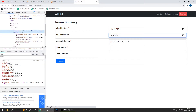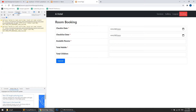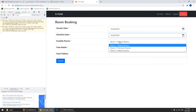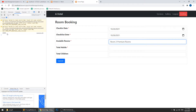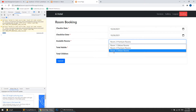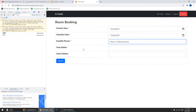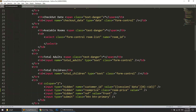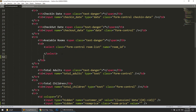Let's refresh the page and go to the console. When we change the room selection you can see it is logging 10000, then 5000, and other values — the correct room prices are coming through.